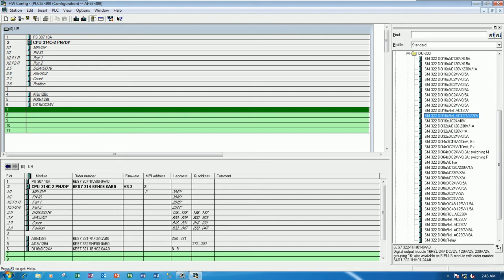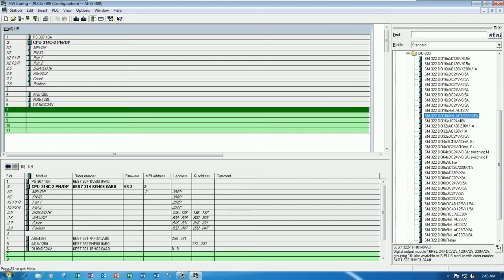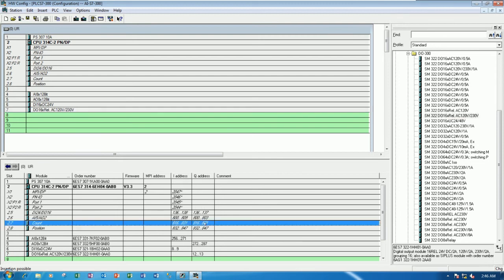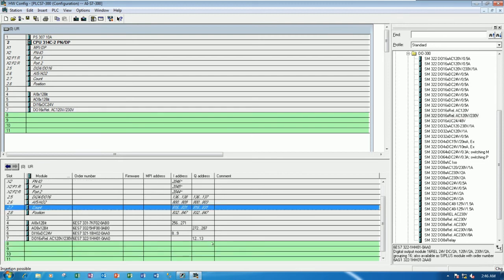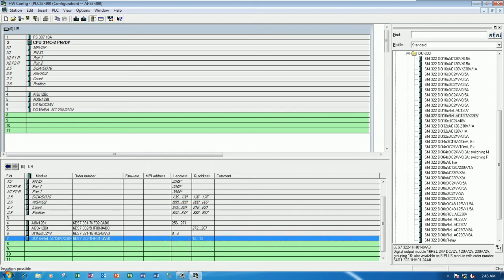So this one, let's see here is the model number or serial number. So we can drag and drop this module to the rack. And the address will start from Q12.0 until 13.7. Totally 16 bits also.